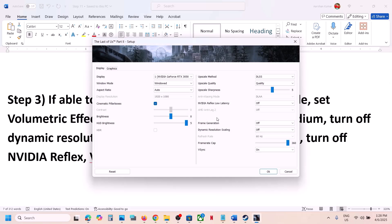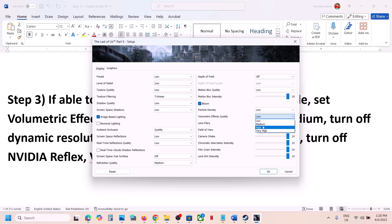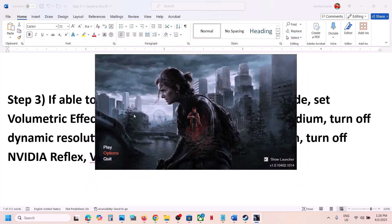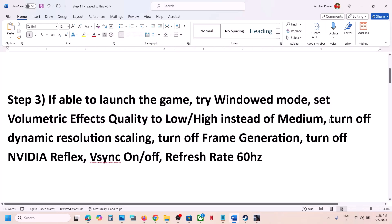Go to Graphics and find the volumetric effects quality option. If it's set to medium, try low — or you can even try high. Set it to low, then launch the game and check.